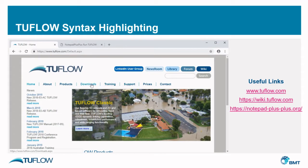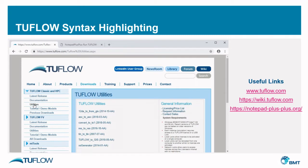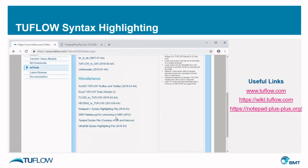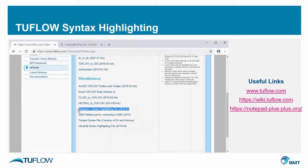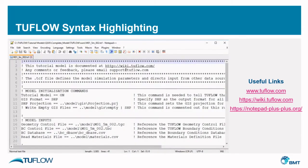So I recommend you go to the website, go to the Downloads section, navigate to Utilities, and towards the bottom you'll find the syntax highlight file for Notepad++.